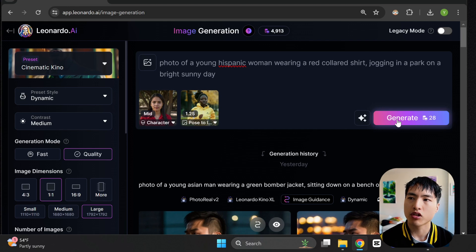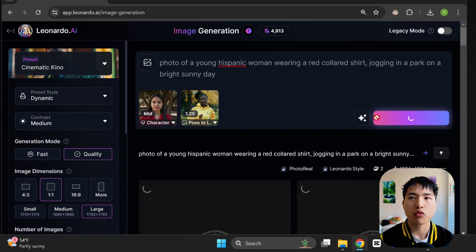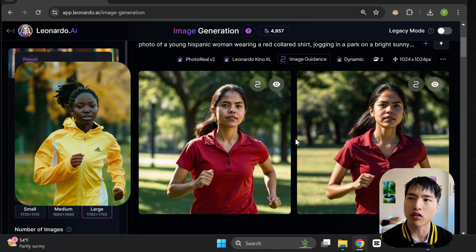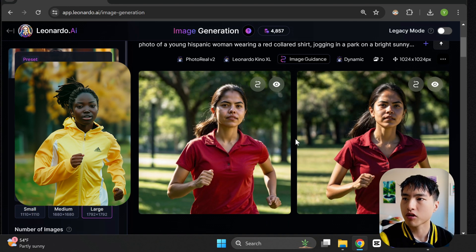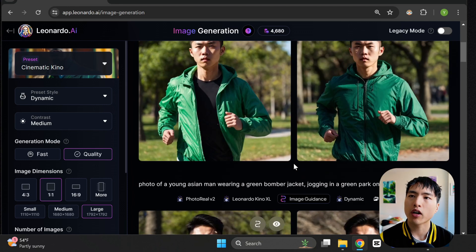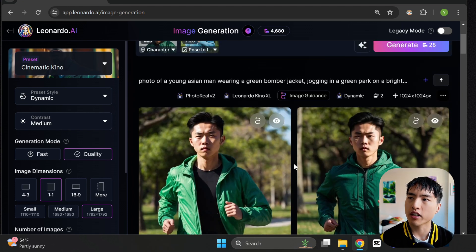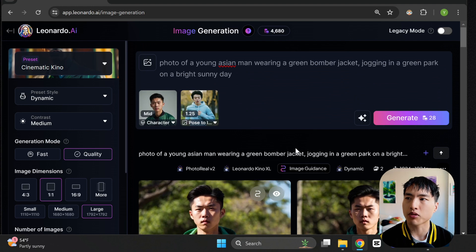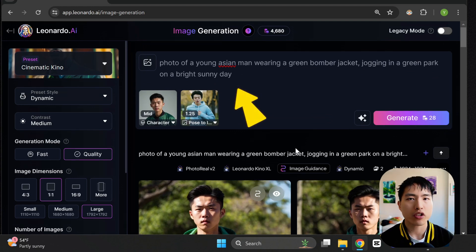This produces an image of the Hispanic woman jogging, based on the character reference photo, with the body pose of the black woman from the reference. I've repeated this process for the Asian man — all I did was swap out the character reference, the pose reference, and also changed up the prompt to reflect that I'm prompting for the man.